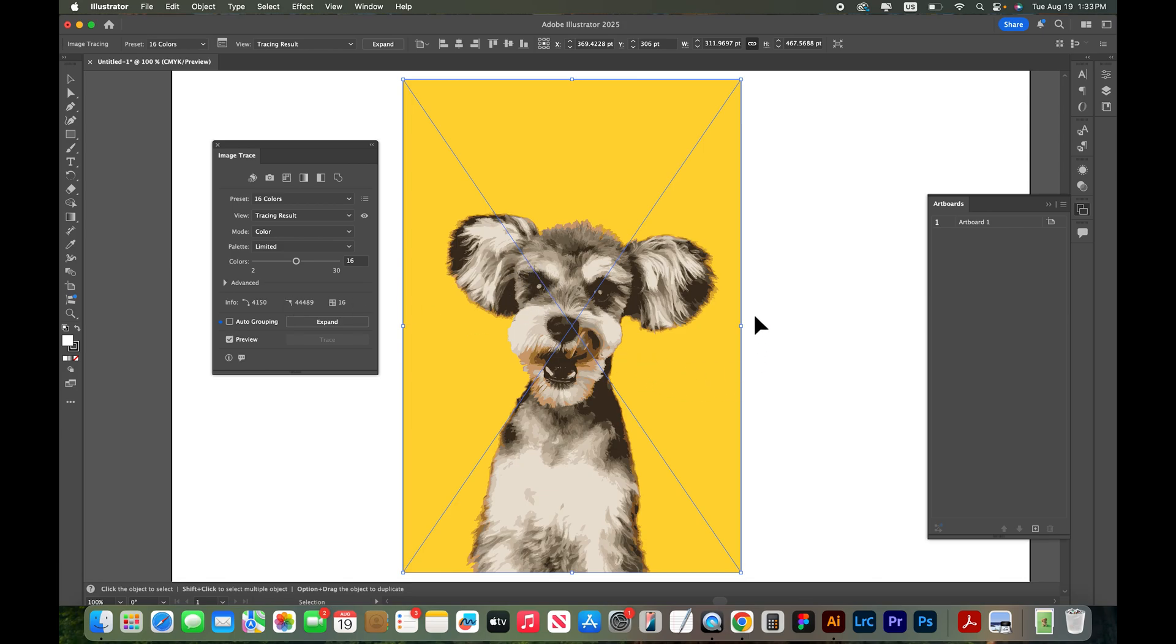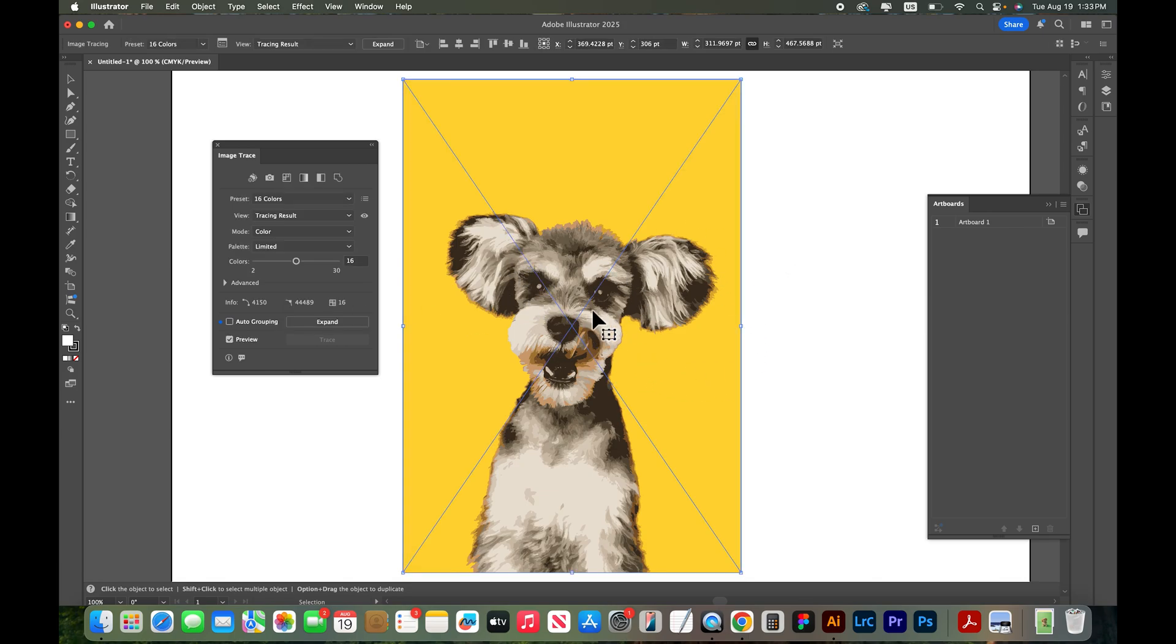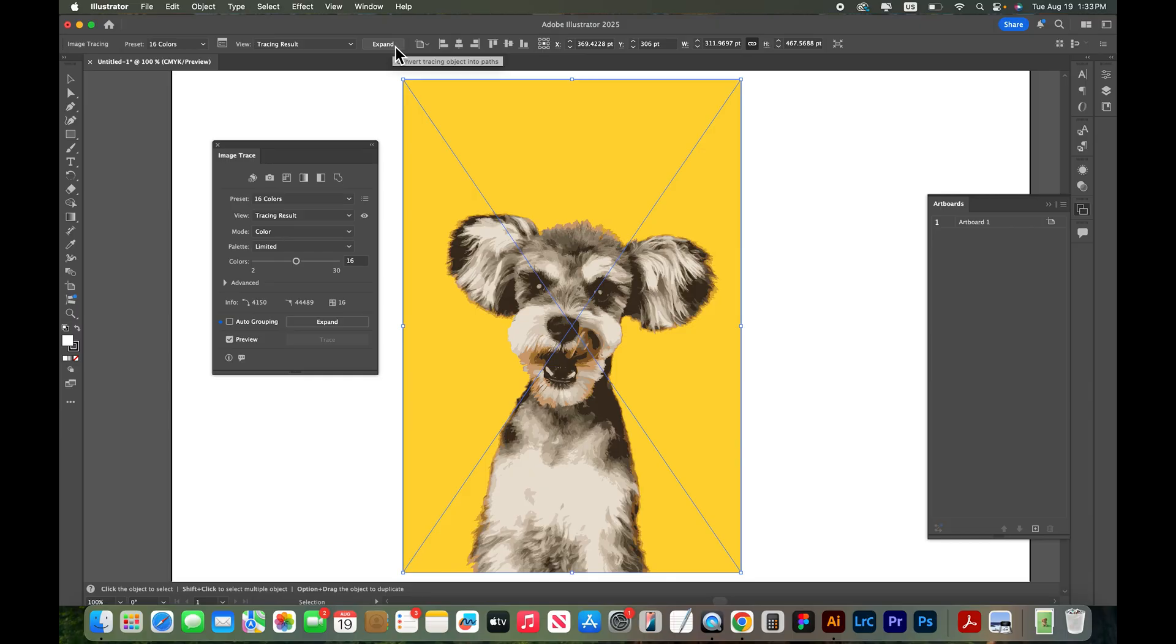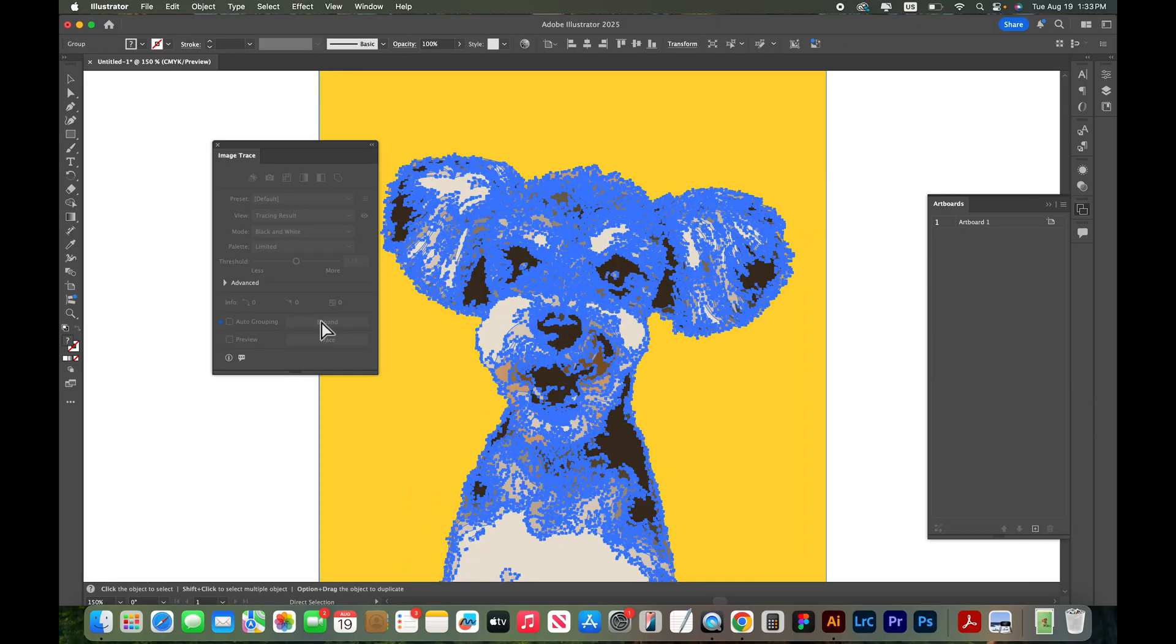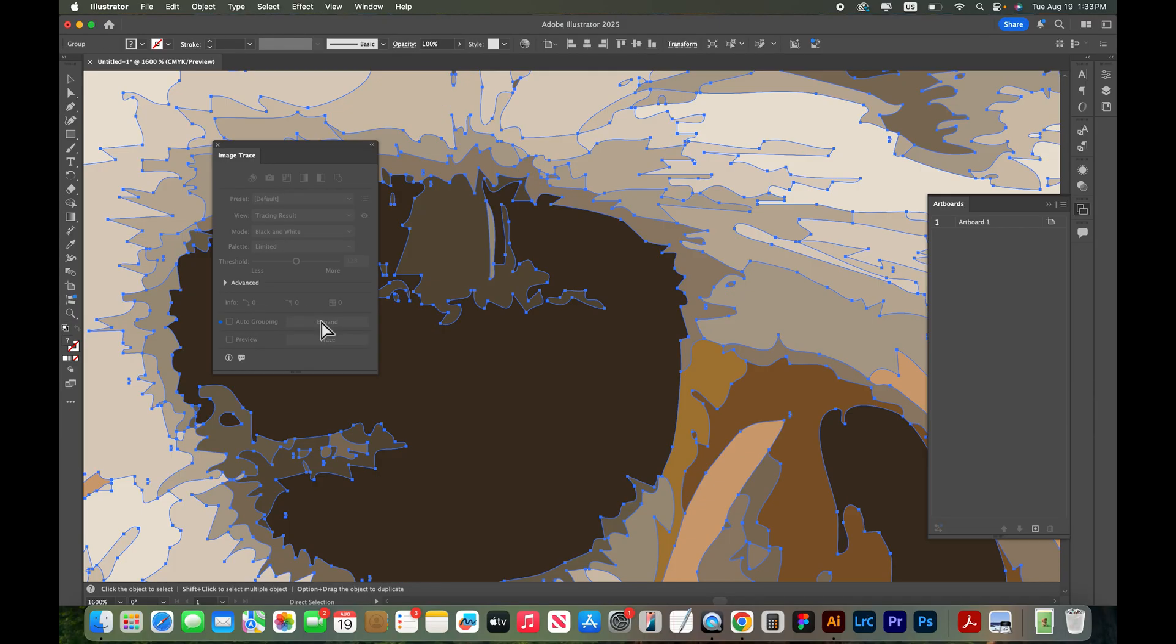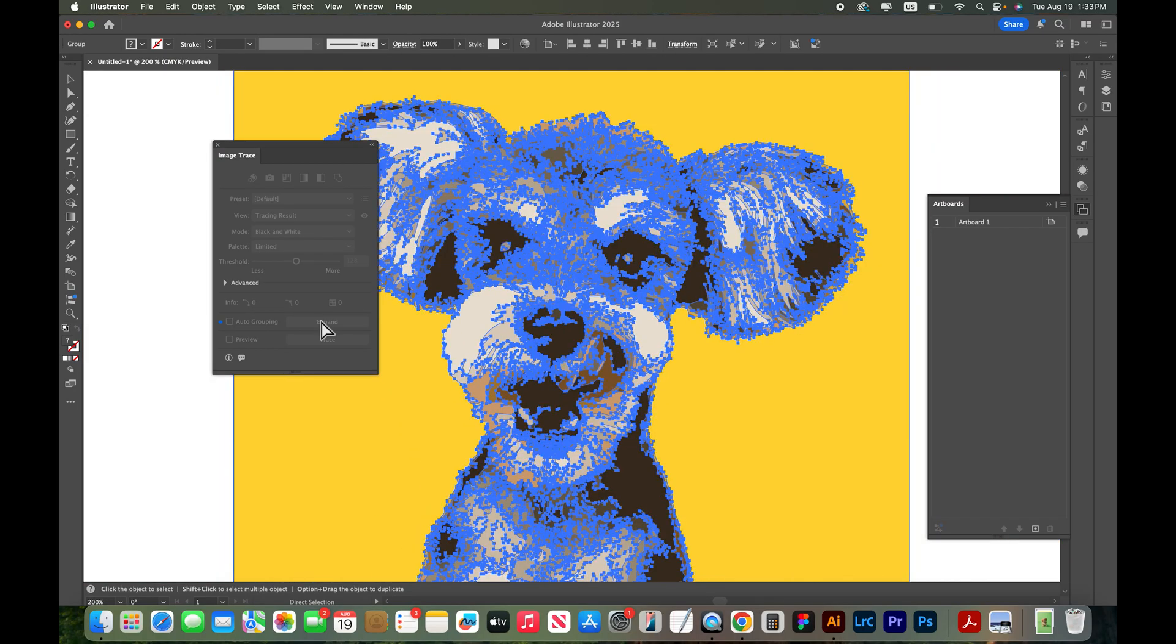So the last step, this is actually still not vector. It's just giving me a preview of what the vector can look like. So we need to hit the expand button. I can see it here or I can see it up here. So let's hit expand and you can see that actually did the tracing. So now these are all vector shapes.